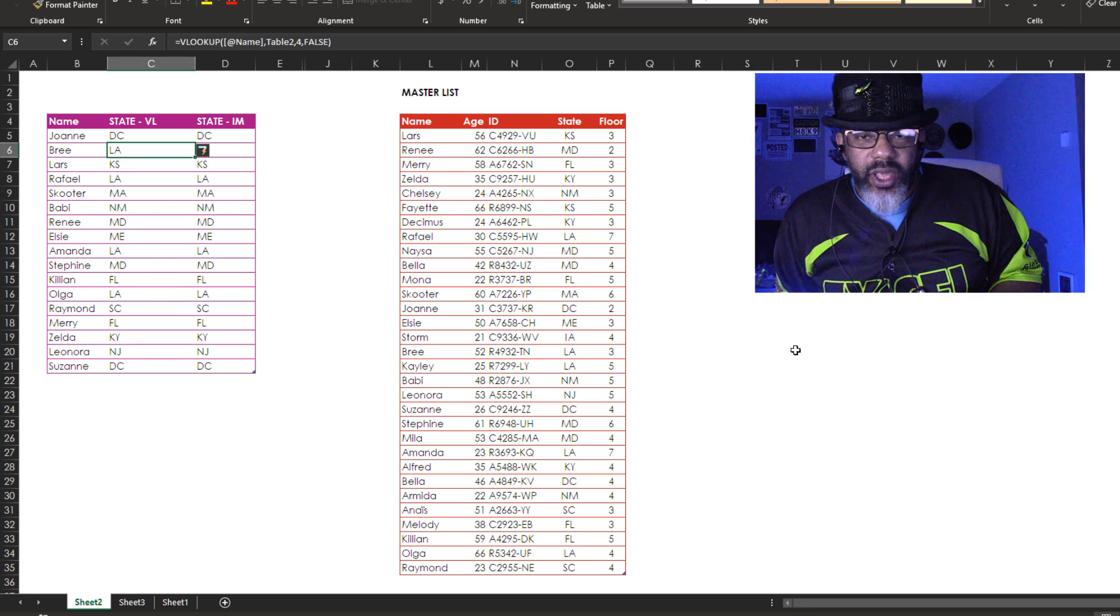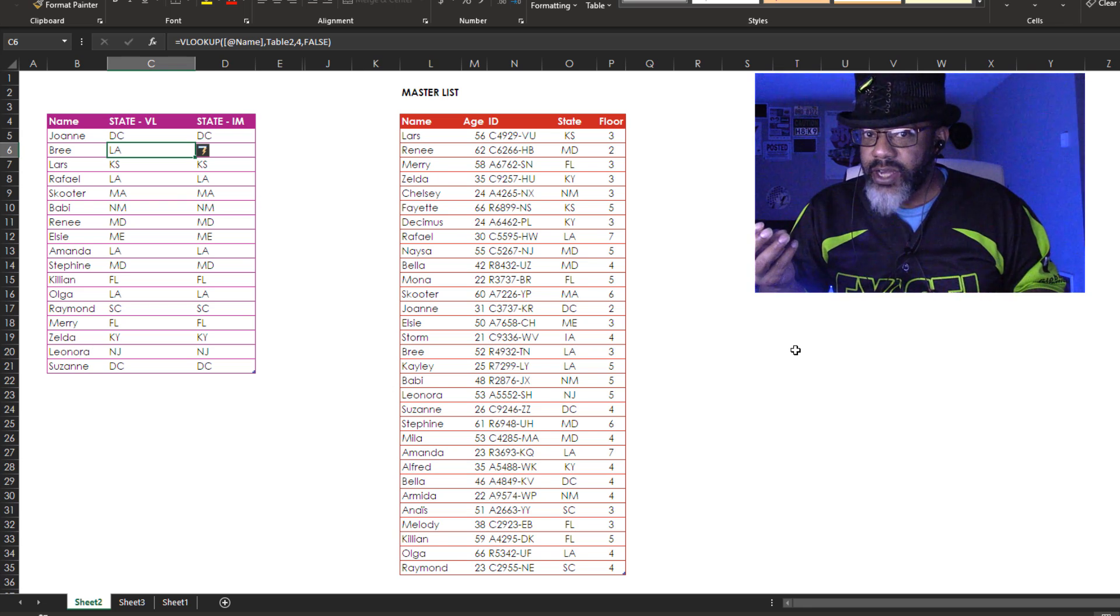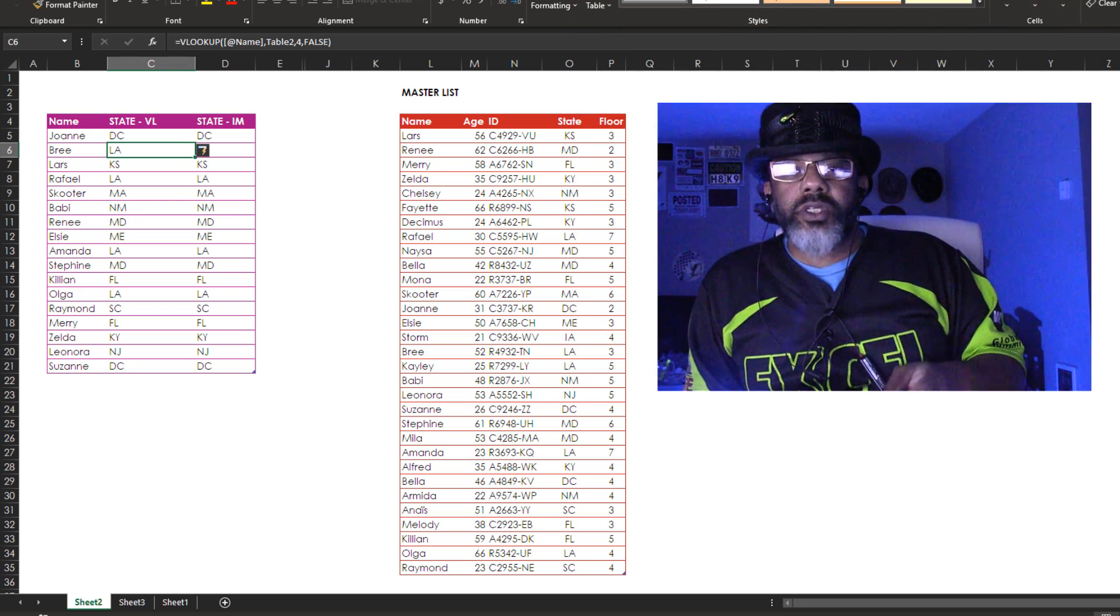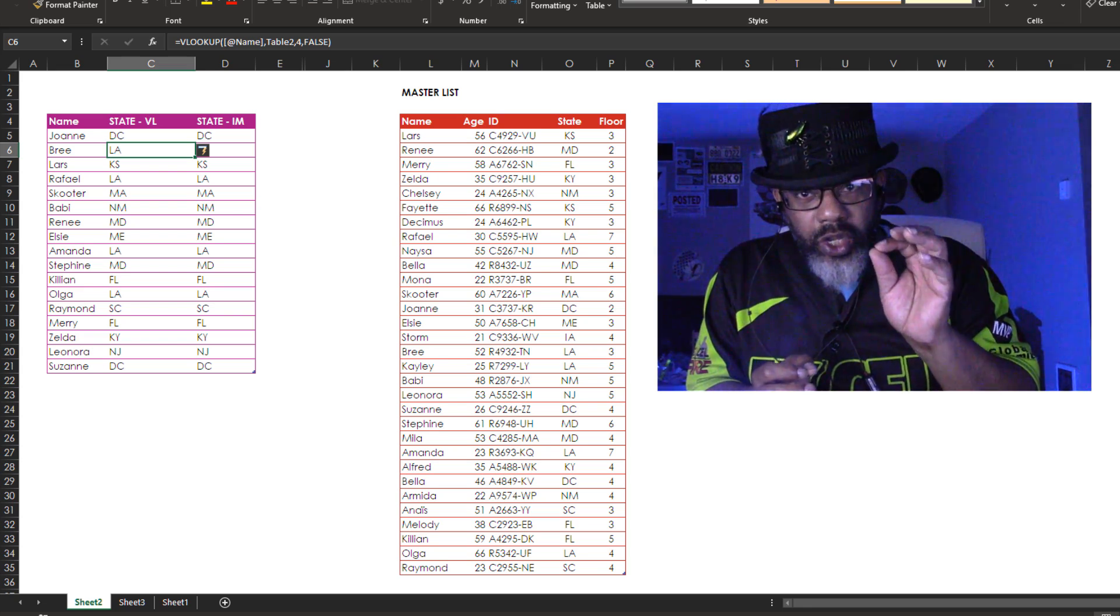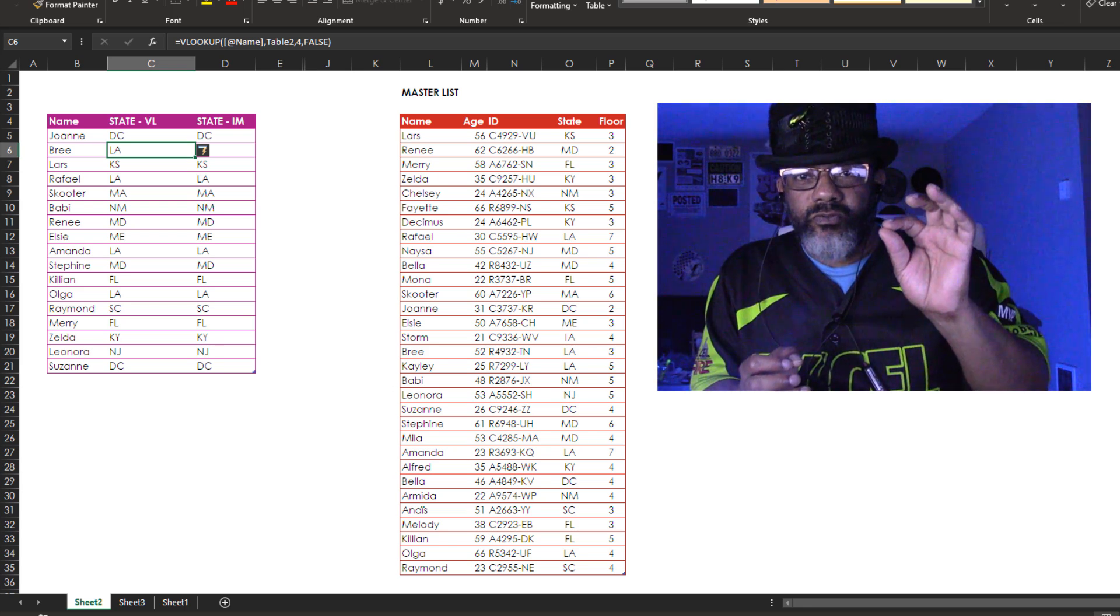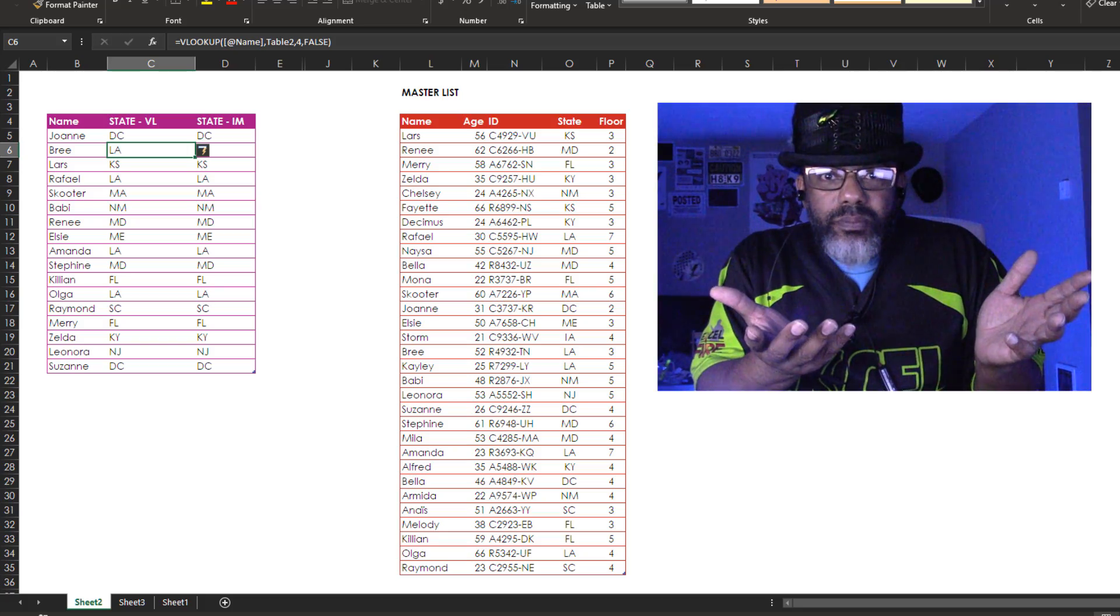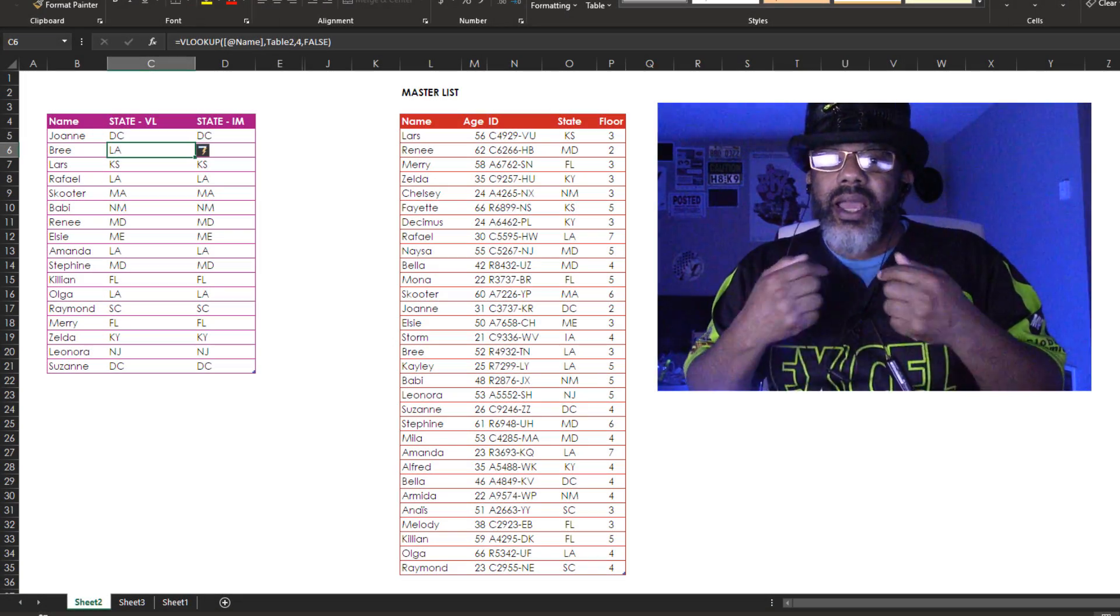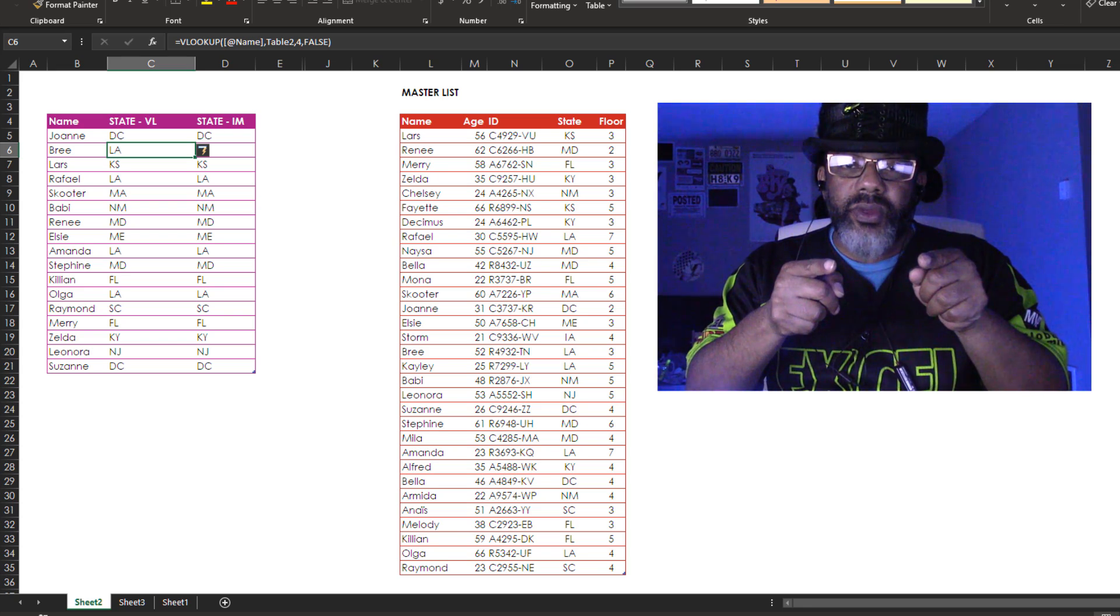Was that a reason to ditch VLOOKUP and become an index match convert? If you don't want to fiddle with the syntax of that nested formula in index match and you are okay with just changing that three to a four in the VLOOKUP, use the VLOOKUP. VLOOKUP, index match, I don't care. You use what works for you and keeps your data accurate.